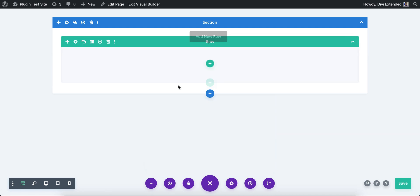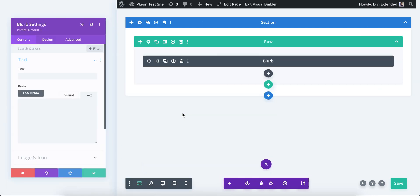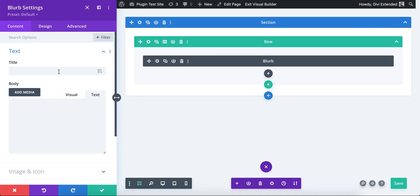In anything, any piece of information, it could be a text like inside a blurb or a text module or anywhere where you could fit a link. Let's call a blurb here. So this is a blurb and title of the blurb.